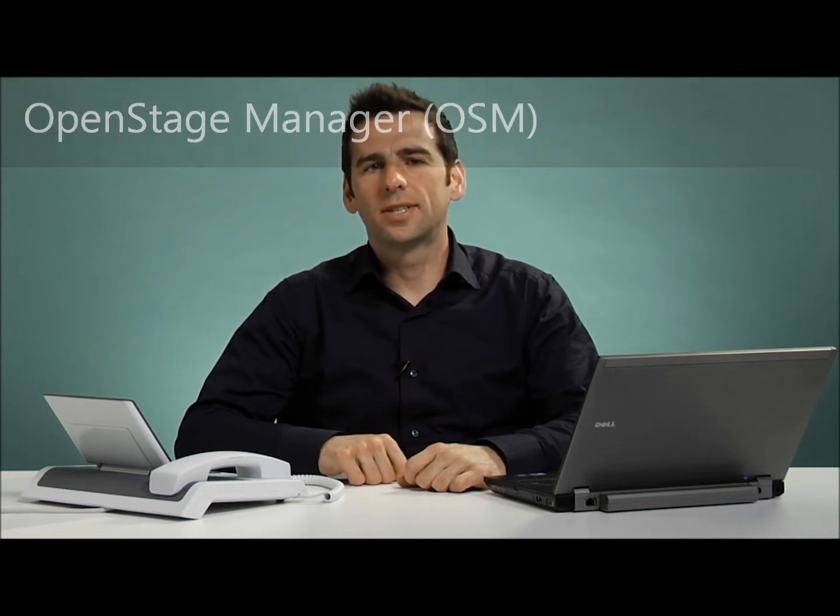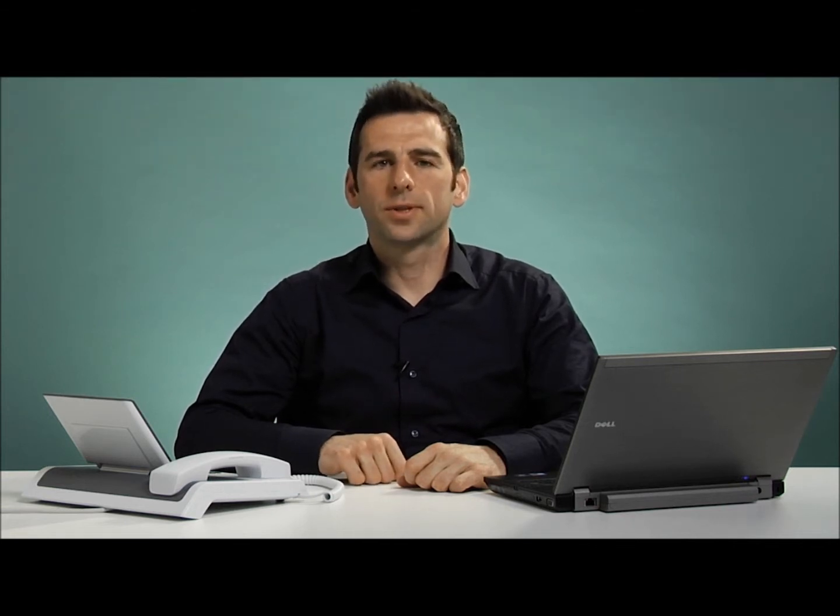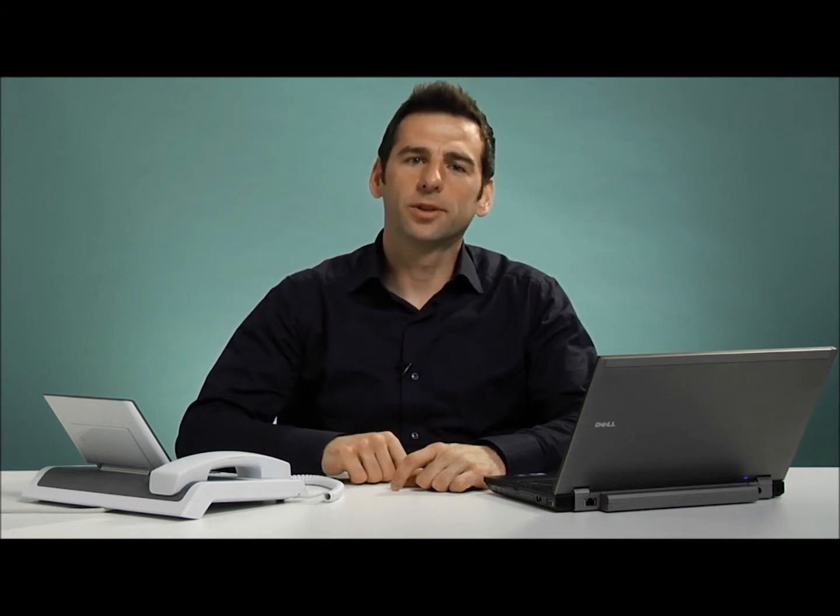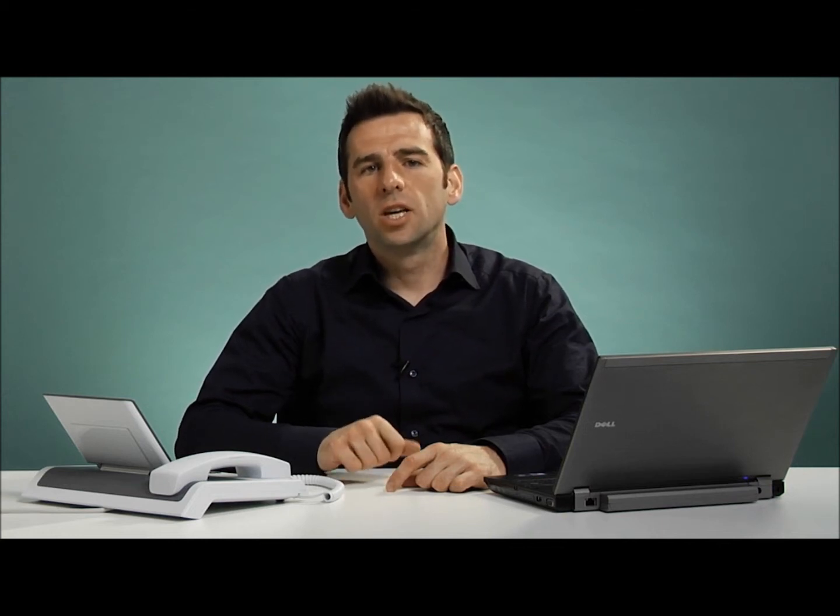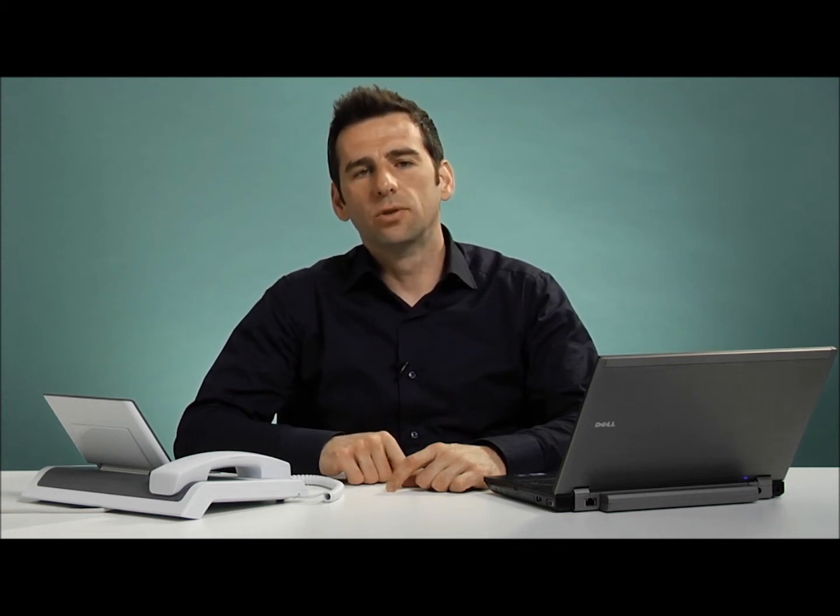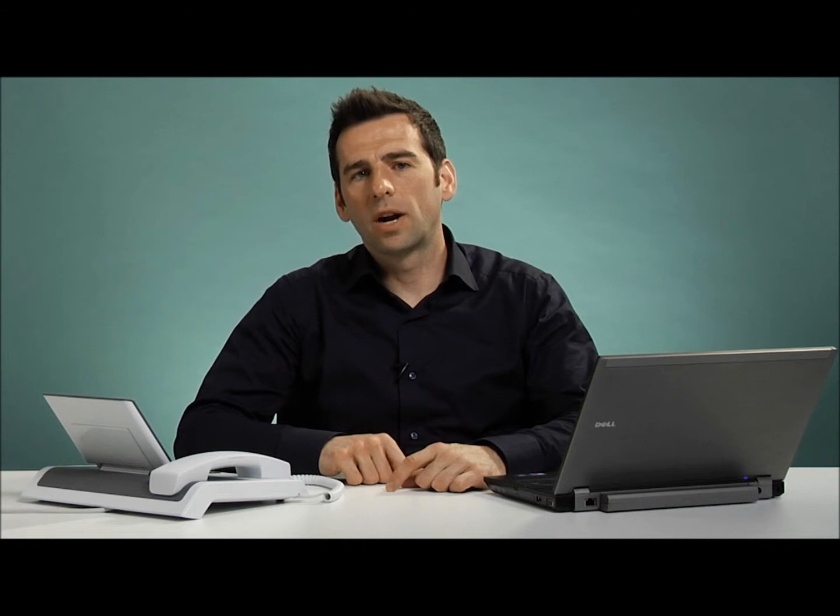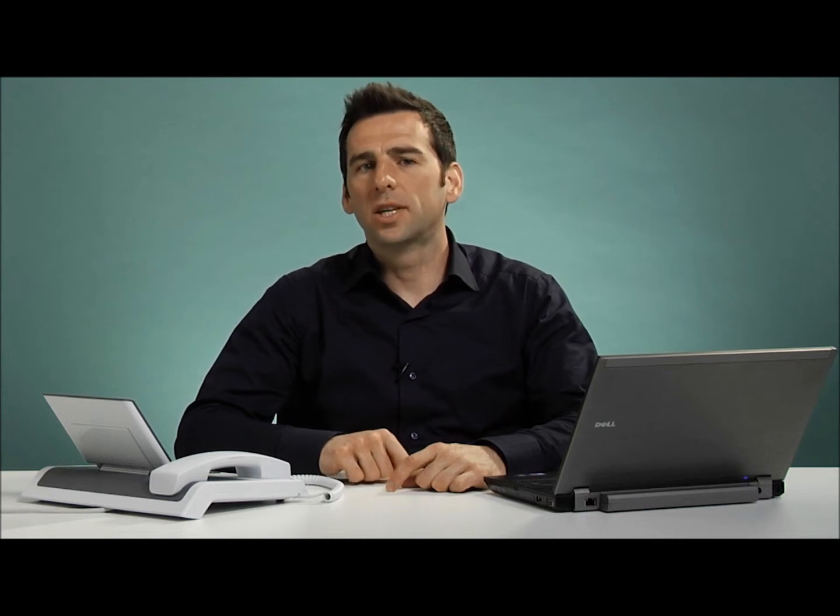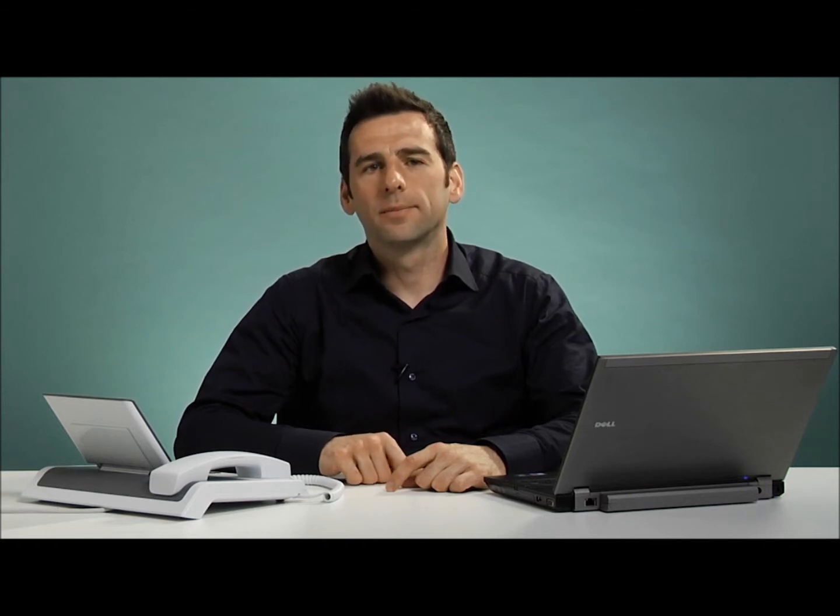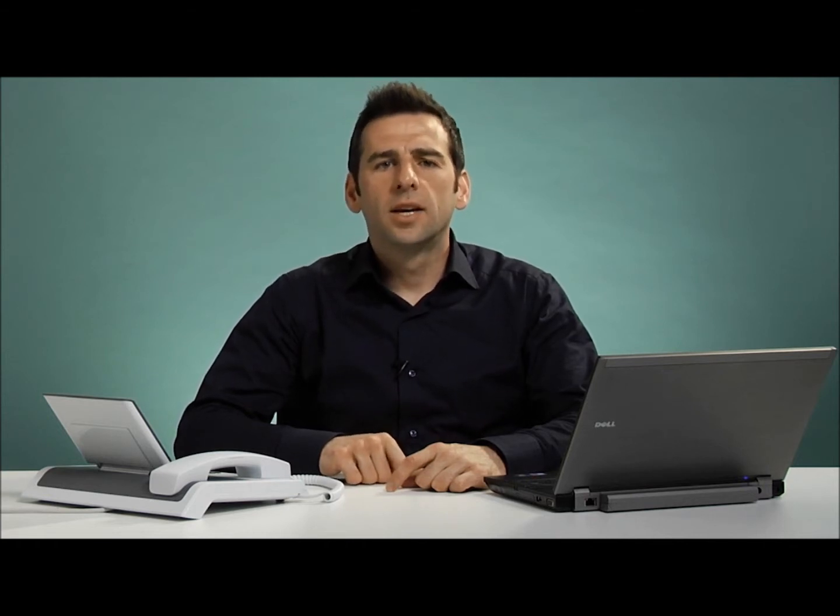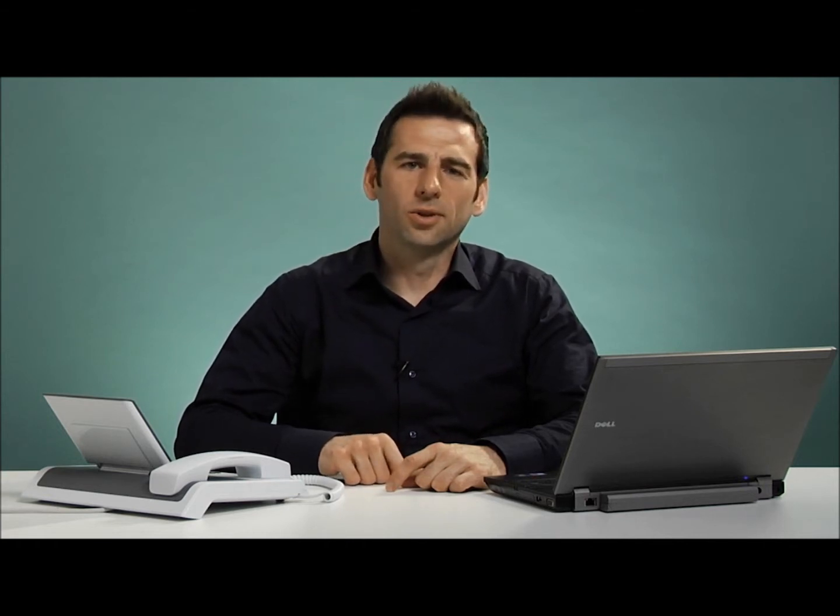OpenStage Manager is an application written for Windows that enables you to get the most out of the capabilities of your OpenStage 60 and 80 phones. Specifically, you're able to manage your personal contacts, import from Outlook and synchronize with Outlook, manage contact images, import images to use for your screen savers, and program the free programmable keys on the side. So now let's take a closer look.